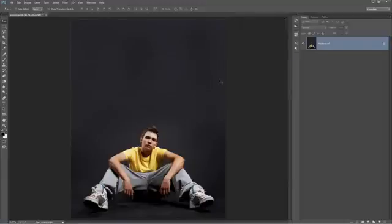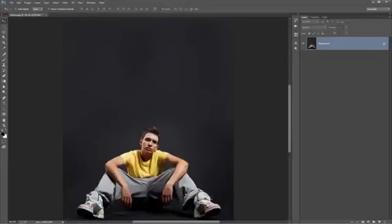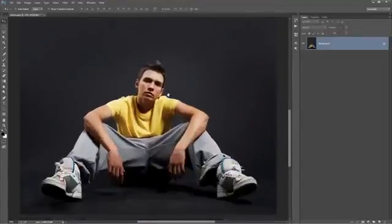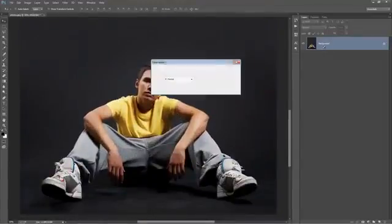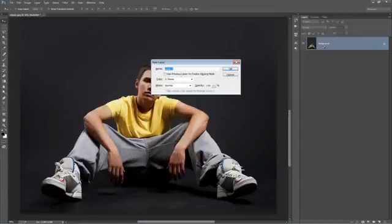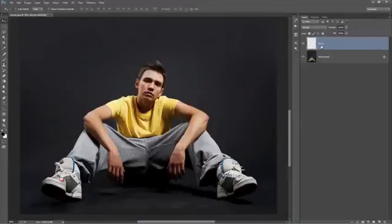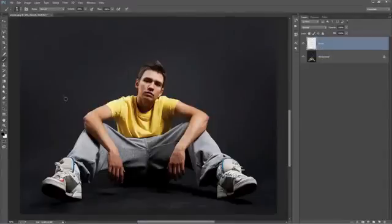Next step is we need to create a layer that we're going to brush onto. Let's just zoom in a bit. I'm going to create a new layer and it needs to be called brush, all in lowercase, B-R-U-S-H. Next, we want to grab a brush tool. Hit B on the keyboard.